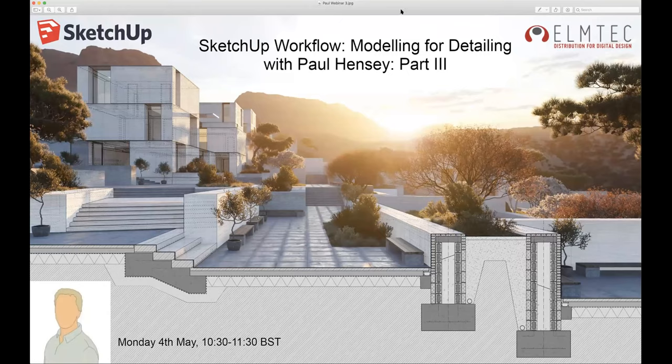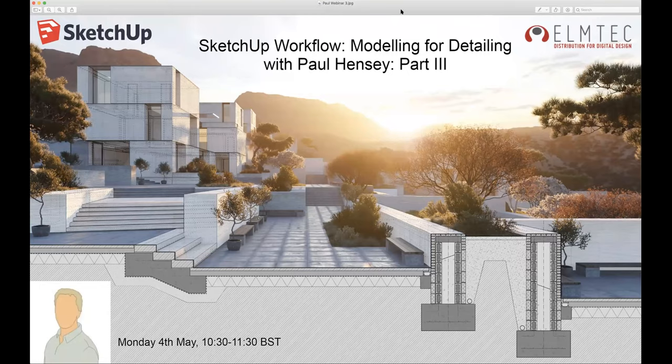Hello and welcome to another webinar on the SketchUp workflow for garden and landscape design. This is the third in a series of four, and today we're looking at modeling for detailing.